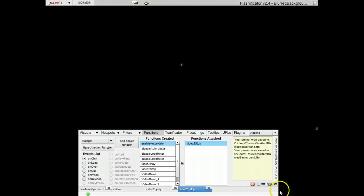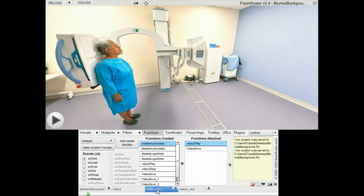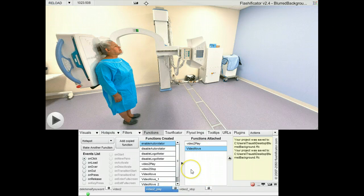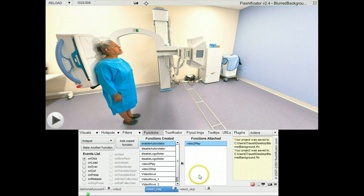Make a reload there. This here is VideoMove — this is the function that was just made. I will remove it from here, hitting delete on the keyboard.